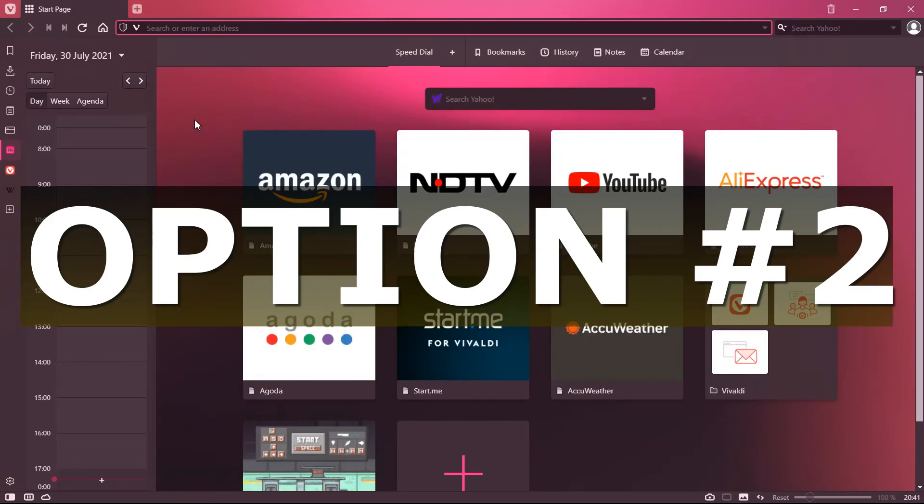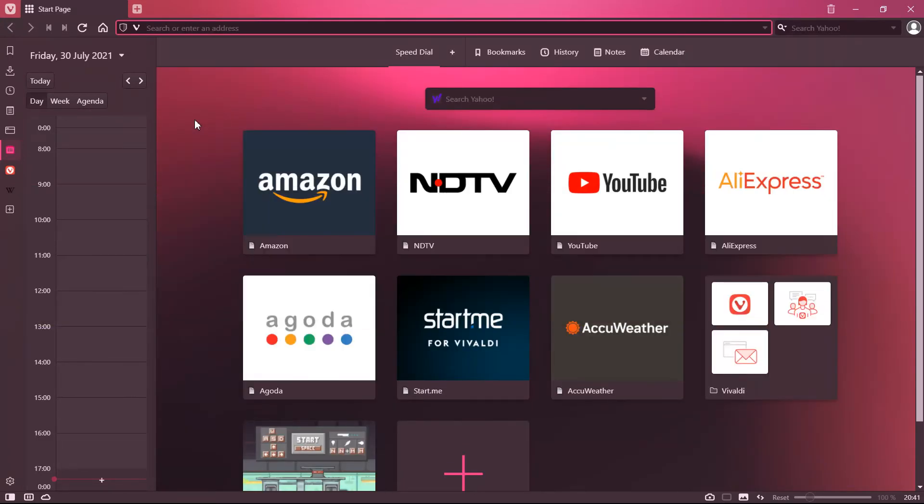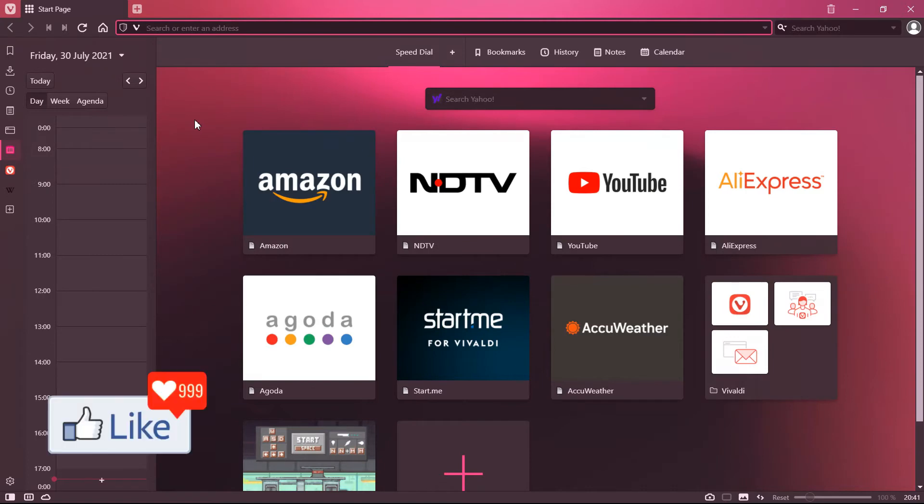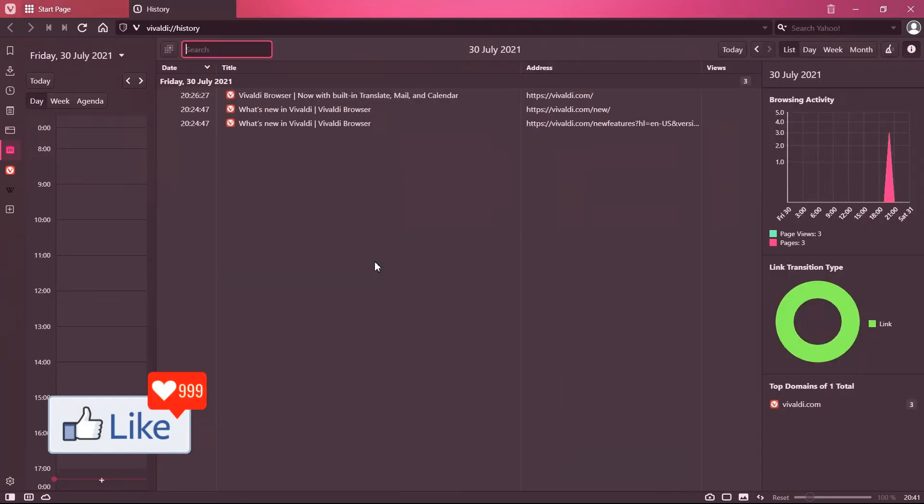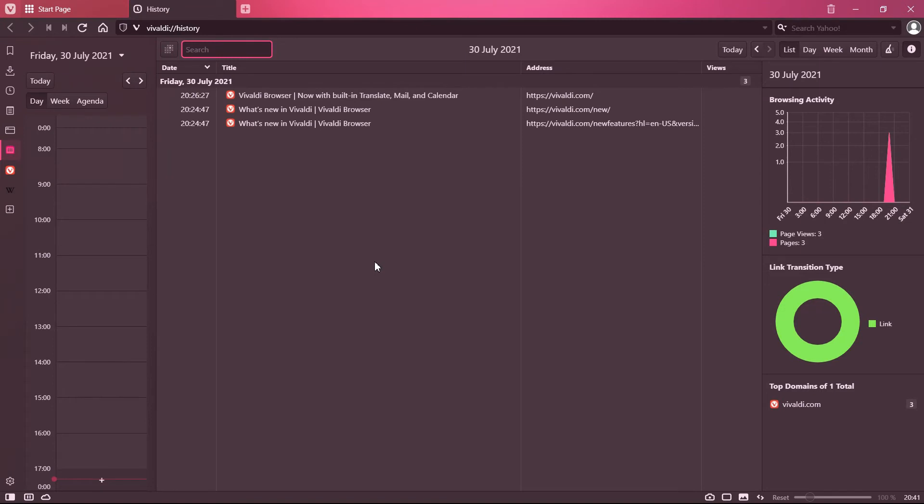Option number two to delete or clear off browsing history for the Vivaldi browser is very simple. You click on Ctrl+H from your keyboard. Once you do that, you get to this page directly.